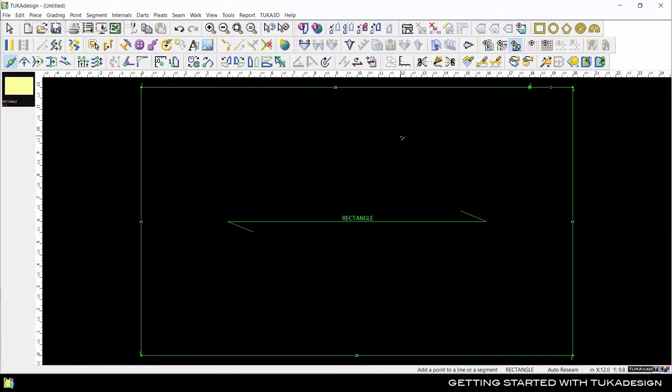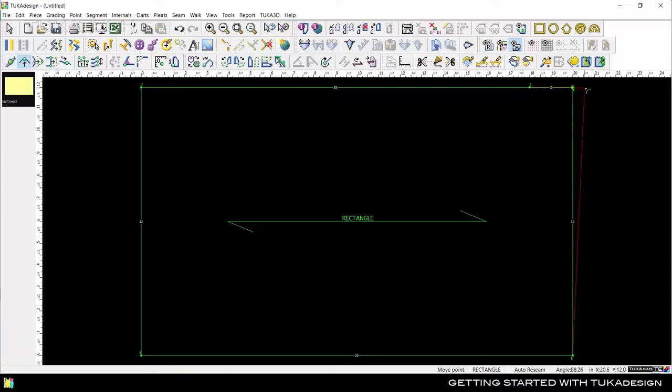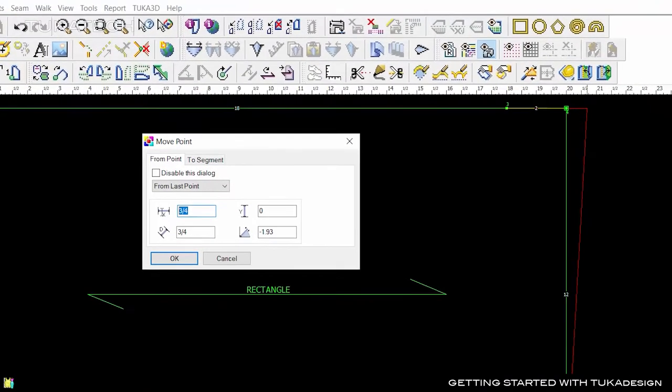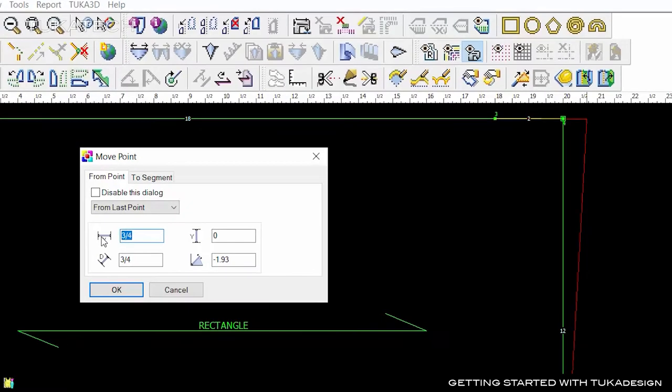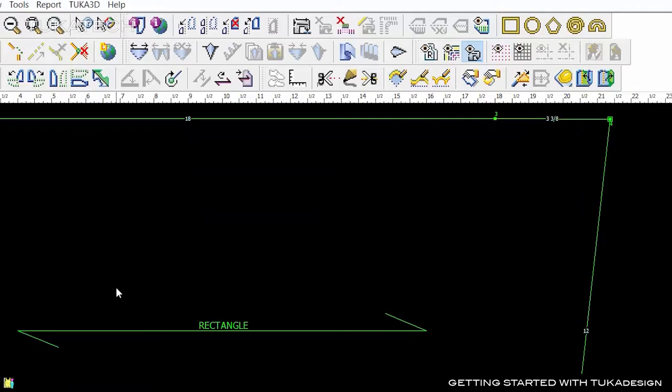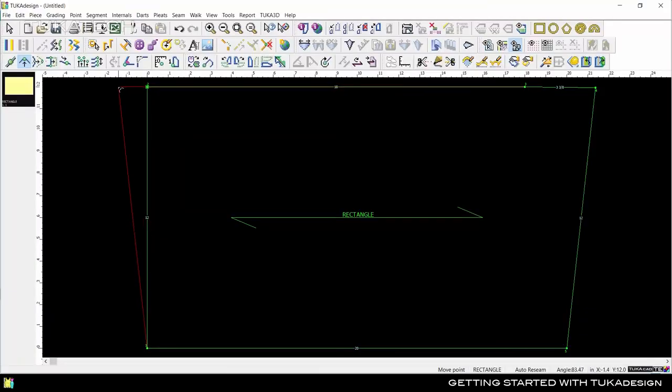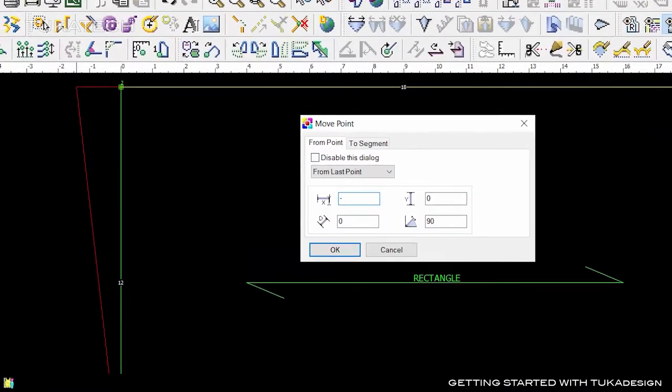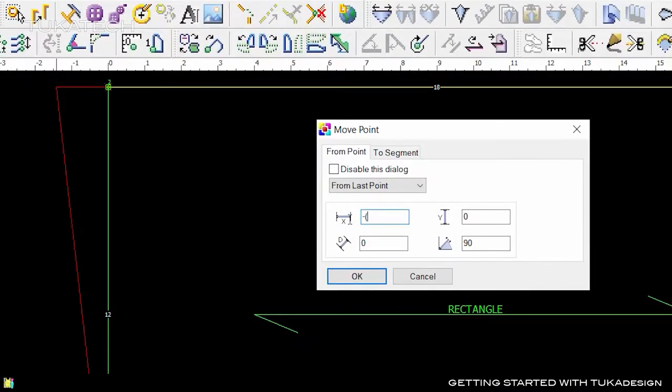Tuka Design dialogs have a built-in calculator. For example, pick up the move point tool and when the dialog pops up, enter an equation such as 2.75 divided by 2 in x and the system will calculate the final value and move the point accordingly. The calculator can add, subtract, divide, multiply, and even do more complex equations.